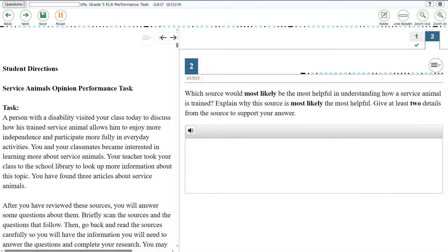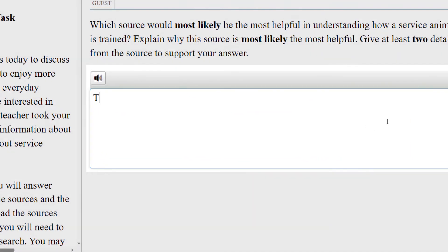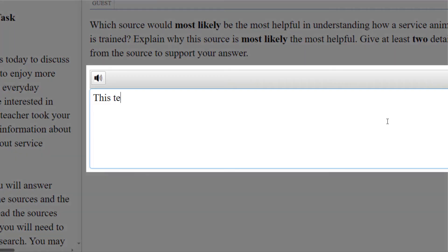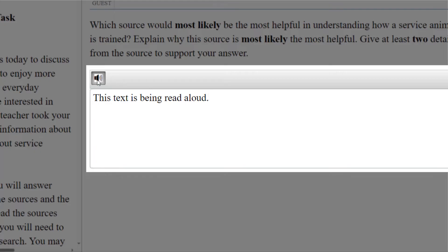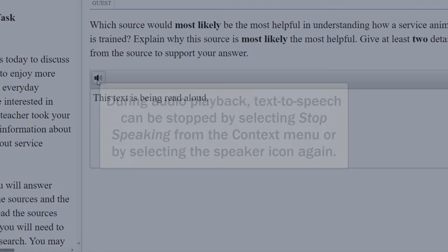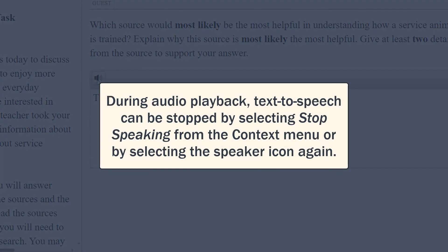Constructed responses entered by the student can also be read aloud by selecting the speaker icon in the Constructed Response area. This text is being read aloud. During audio playback, text-to-speech can be stopped by selecting Stop Speaking from the context menu or by selecting the speaker icon again.